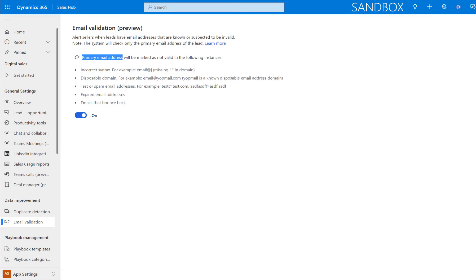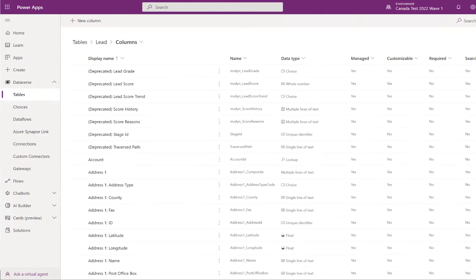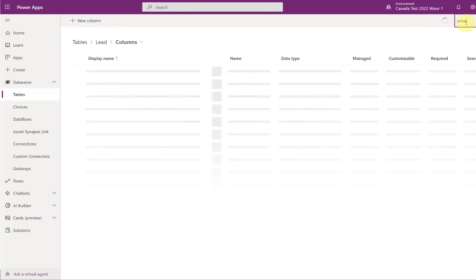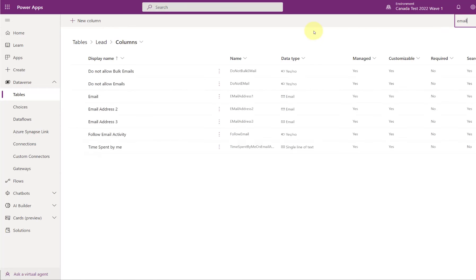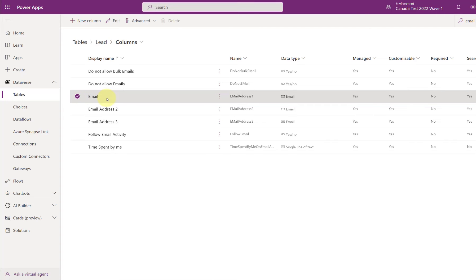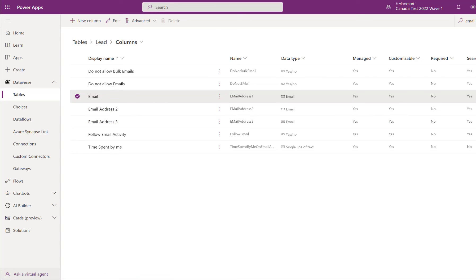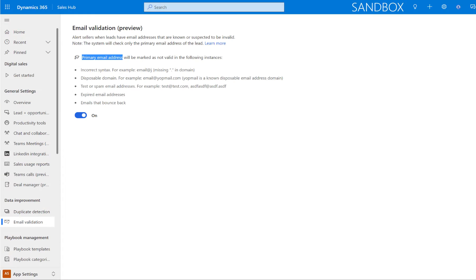And let me actually jump here to Power Apps. And the reason I'm mentioning that is because there are actually a couple of email fields out of the box that come with the application. We have email. This is that primary email address that will be checked, and where we will see that visual notification. So the other email addresses, email address 2 and email address 3, those will not be included in that validation. Only the email address 1, that's the system name of that field.